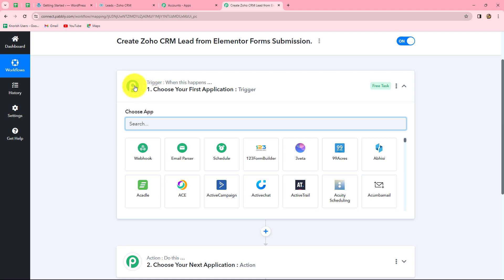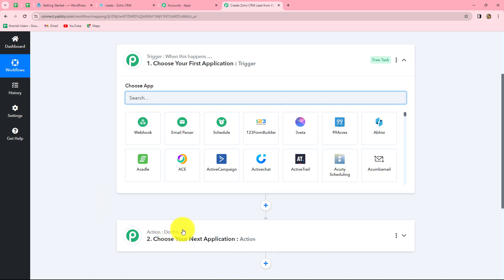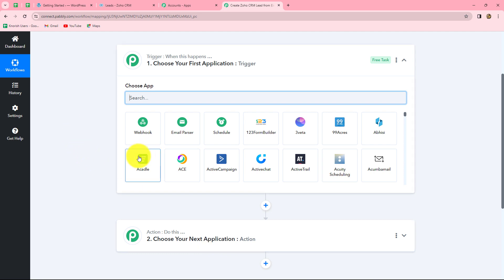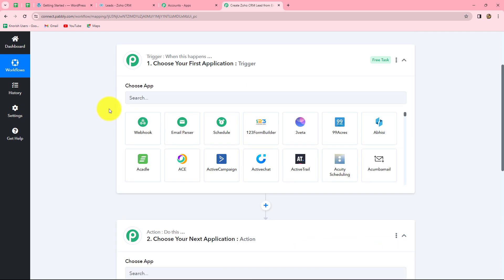After clicking Create, two windows appear: trigger and action. Trigger and action are the two main concepts on which automation runs. The trigger says 'when this happens' and the action says 'do this' — the action is the response to the trigger. We can have only one trigger per workflow but multiple actions. Here, Elementor Forms is our trigger and Zoho CRM is our action — as soon as a form is submitted, the response is captured in PabblyConnect and a new lead is created in Zoho CRM.